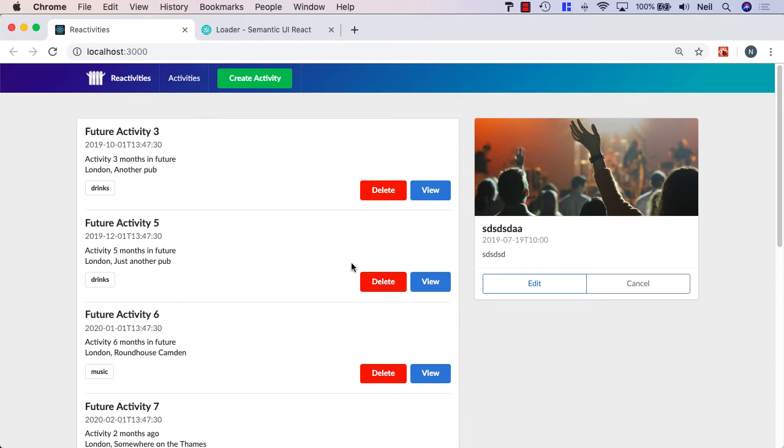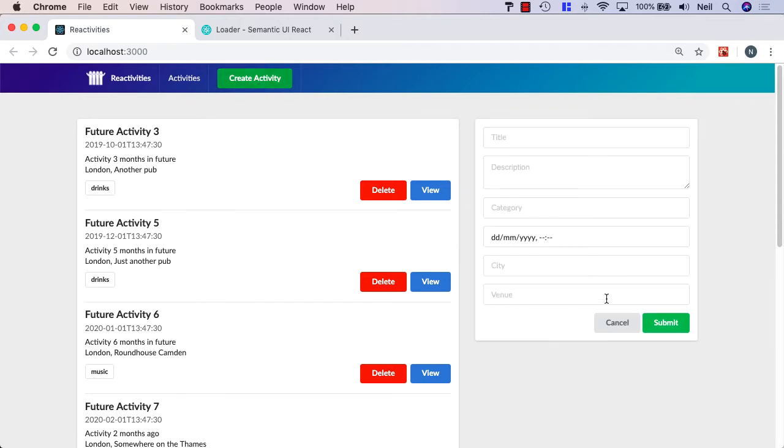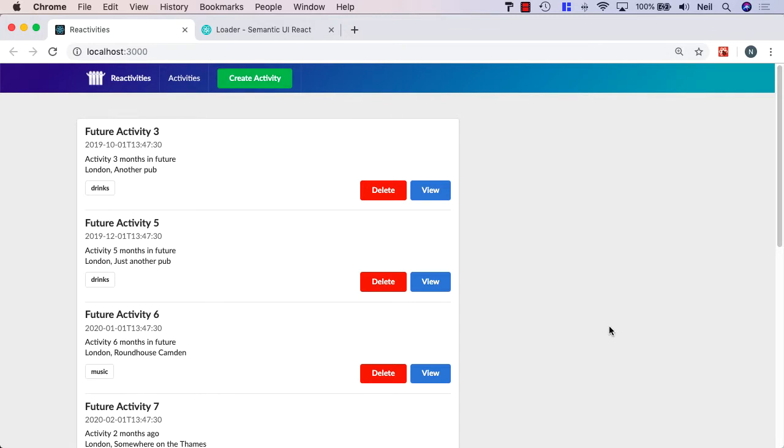So let's now deal with the loading indicator issue that we created for ourselves when we used the same loading flag for every single button. Now I'm not too concerned about using the same loading indicator for this submit button because we can only ever use this if we're creating or editing an activity. So it's fine to use the same one in that case.